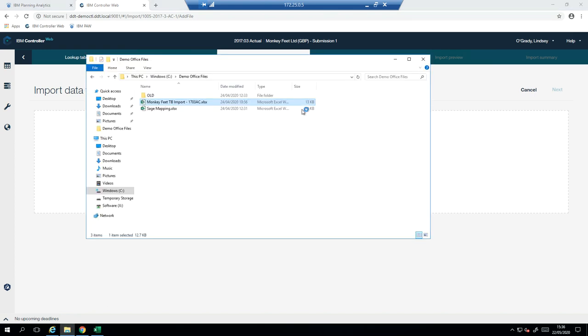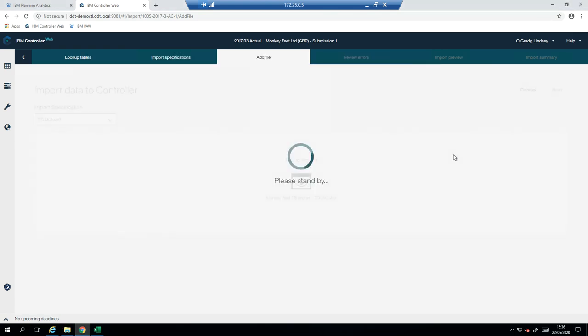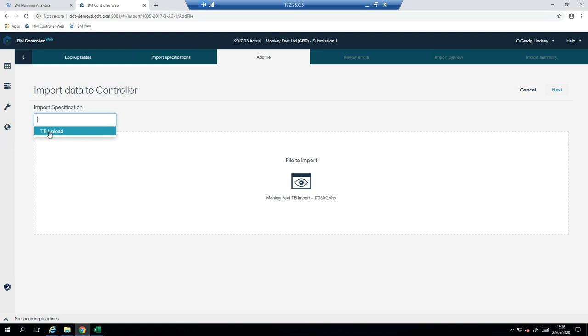So to start with, we will drag this into there. And you can see here, it's using what we call an import specification. So let's go and have a look what that is.